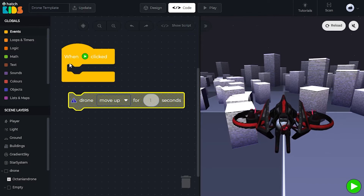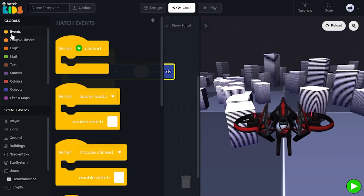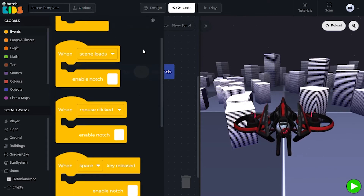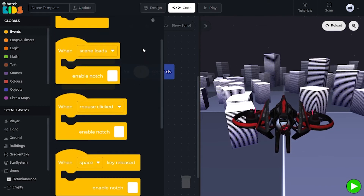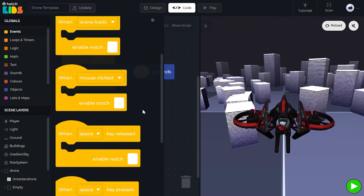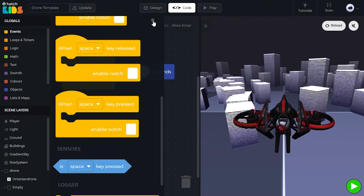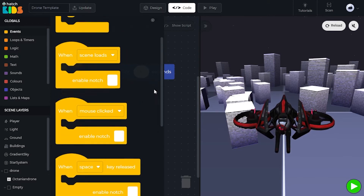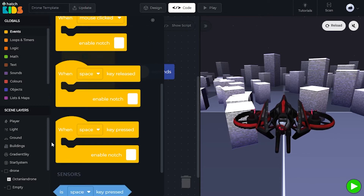What about these yellow events blocks? In the events section, there are lots of yellow blocks. The first reads 'when green play button clicked,' then 'when scene loads,' 'when mouse clicked,' 'when space key is released,' and 'when space key is pressed.' These events blocks define that when you are doing something, they are asking the computer to do something. Let's drag out the 'when space key pressed' block to understand the events option more.